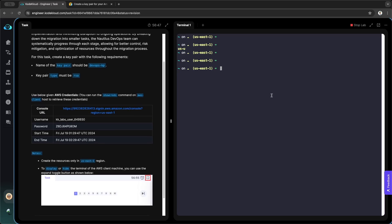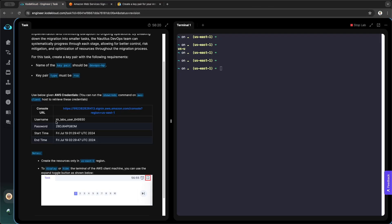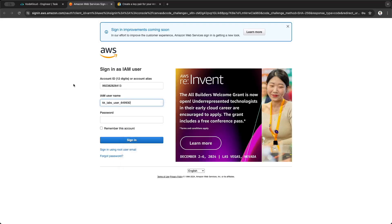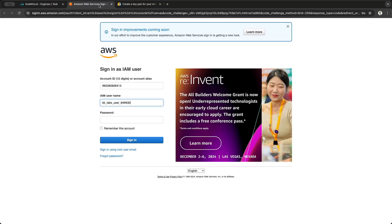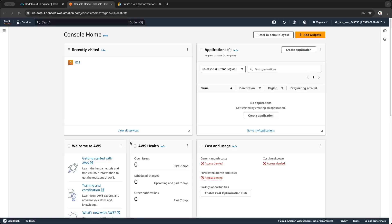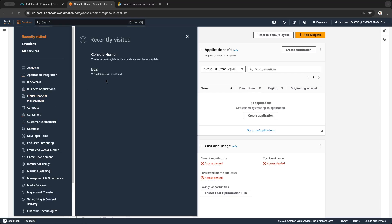This task is part of Code Cloud Engineer, so these exercises are from Code Cloud Engineer and this virtual environment is offered by them. The name of the key pair should be DevOps KP and the type of the key pair is RSA. Through the console, we go and click here, copy the username, paste it, then copy the password and paste it here, and we sign in.